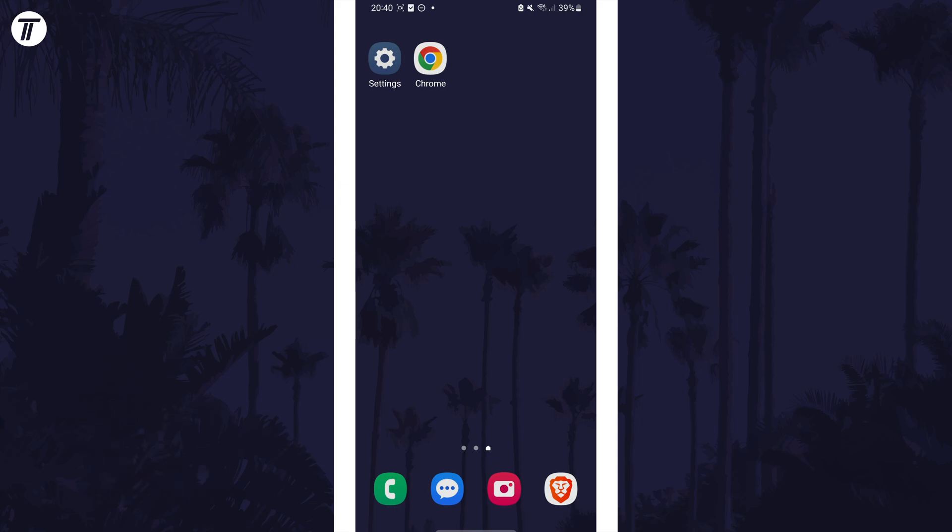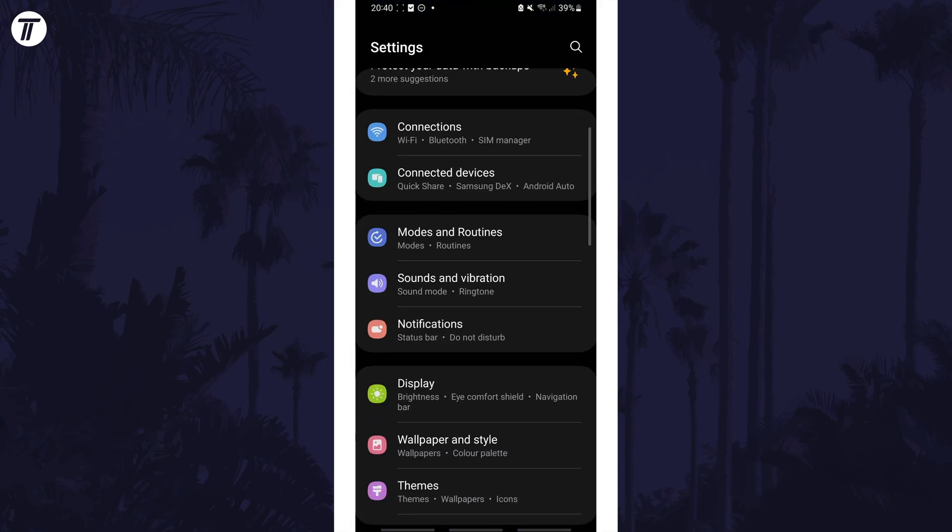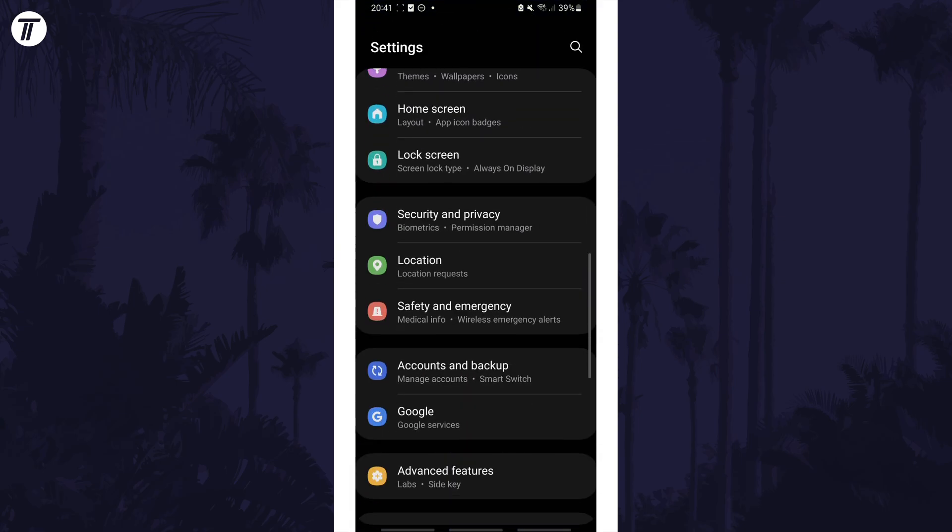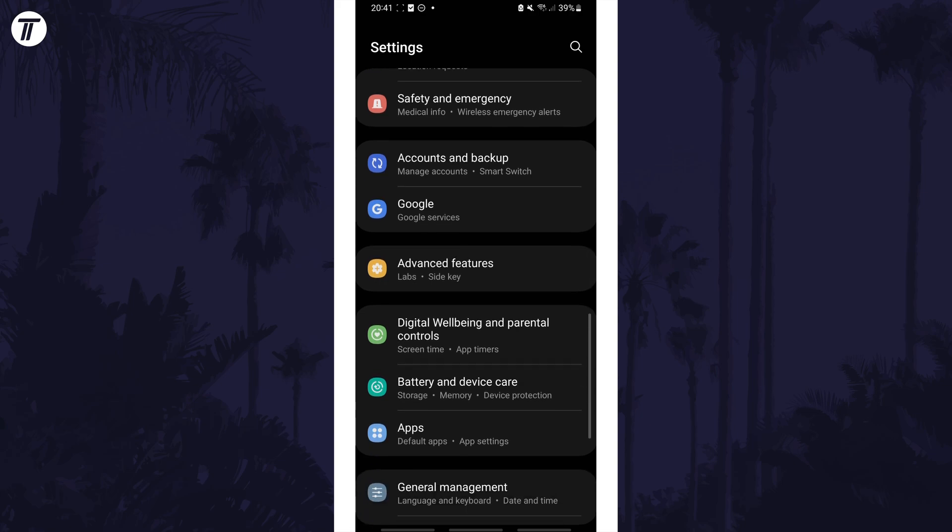This feature is a quick way to help free up resources on your device to hopefully improve its performance. Open the settings app, then scroll down and choose battery and device care from the list.